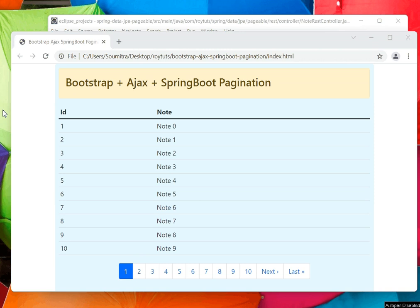Hello friends, in this video I'm going to show you how to build pagination using Bootstrap, Ajax, and Spring Boot framework. In the backend I'll use Spring Boot Data JPA, and on the frontend I'll build the UI using Bootstrap, Ajax, and HTML CSS.